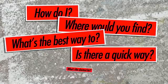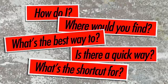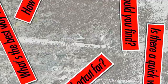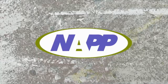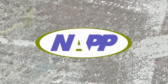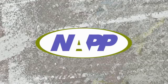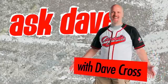Got a Photoshop question? Brought to you by the National Association of Photoshop Professionals. It's Ask Dave.